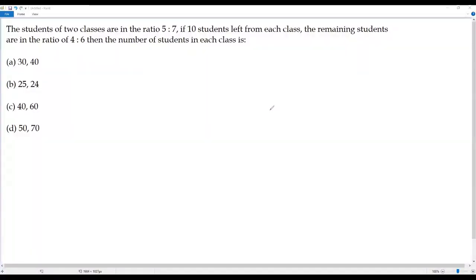Here we have a problem on ratio. Let's go over the question. The students of two classes are in the ratio 5 to 7. If 10 students left from each class, the remaining students are in the ratio of 4 to 6. Find the number of students in each class.